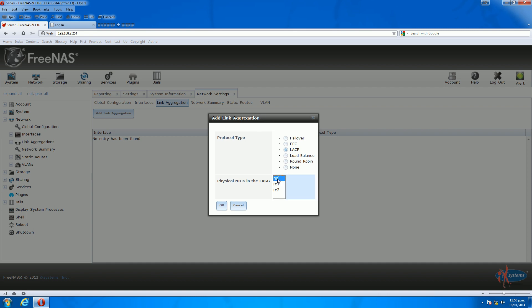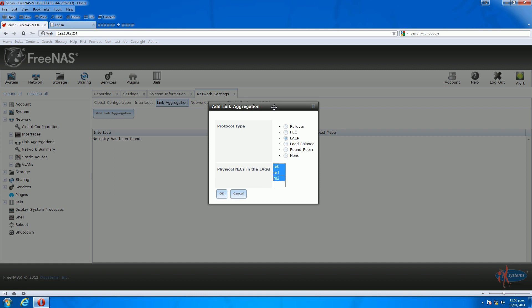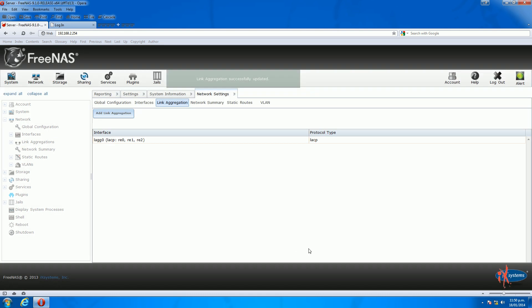Some switches support all different link aggregation protocols. I'm not sure that the switch I have supports anything else other than LACP. The next step is to select all your interfaces that you want to add into that link aggregation interface. In my case, I've got three remaining ones. I will be adding the fourth one in later on. Just click OK for now.